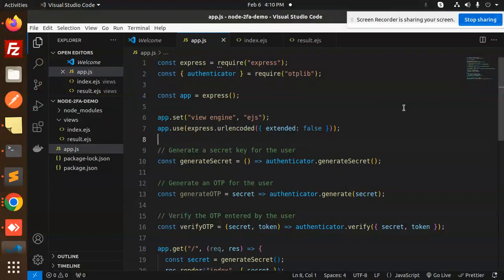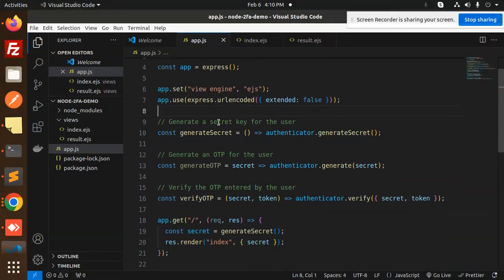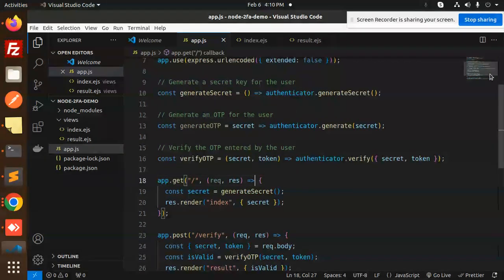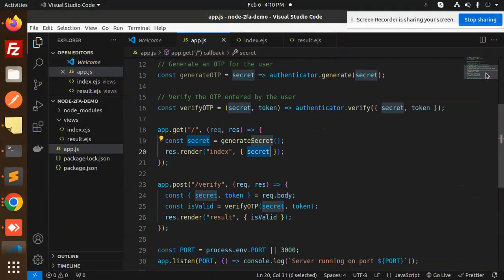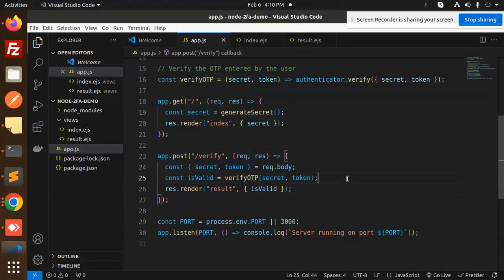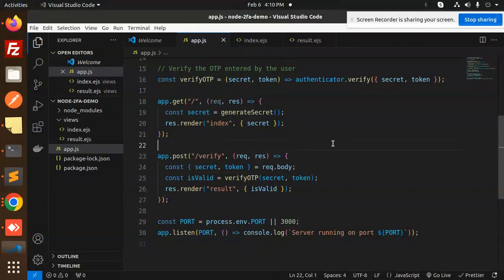We have URL-encoded with extended false. Then we generate a secret key for the user, generate the OTP for the user, then verify the OTP. After this, the index renders and we verify whether the OTP is correct or not. We will also be able to do this with Google Authenticator or Microsoft Authenticator.